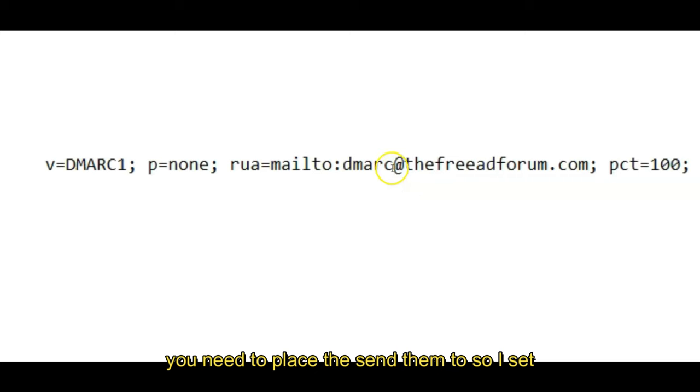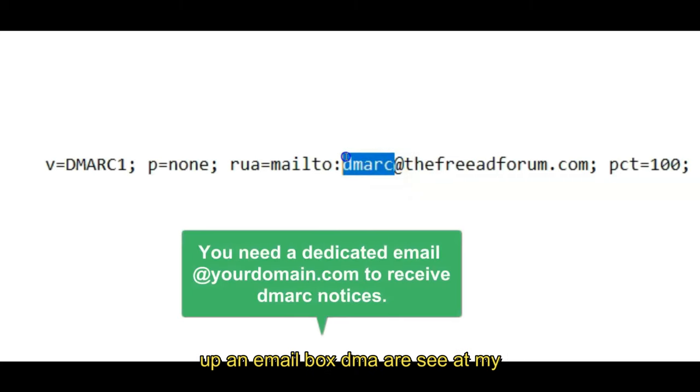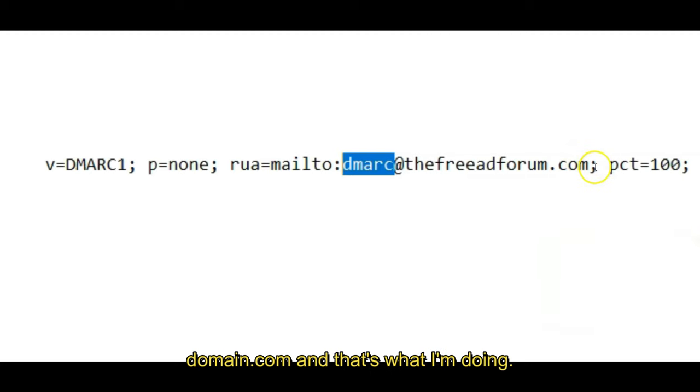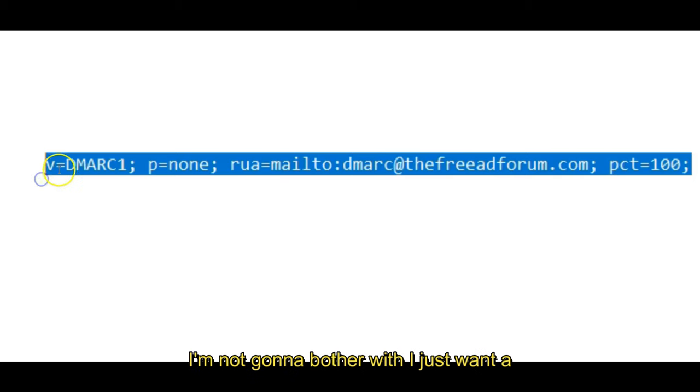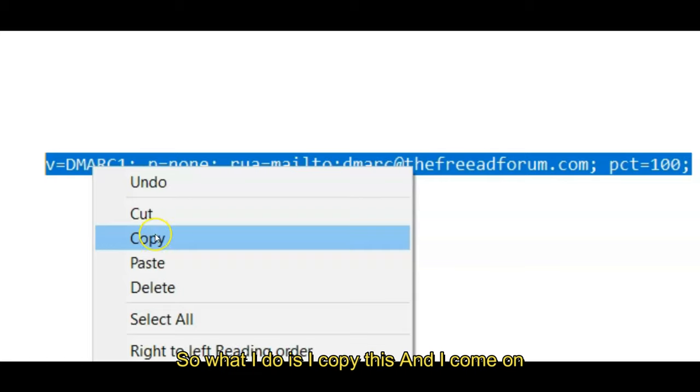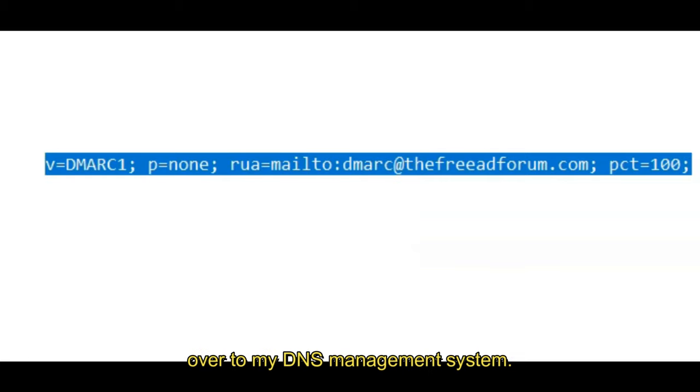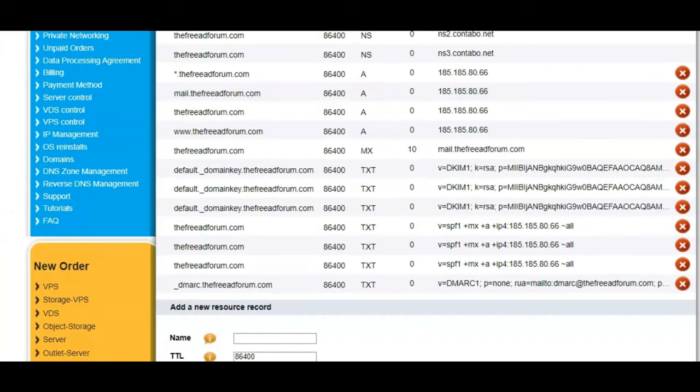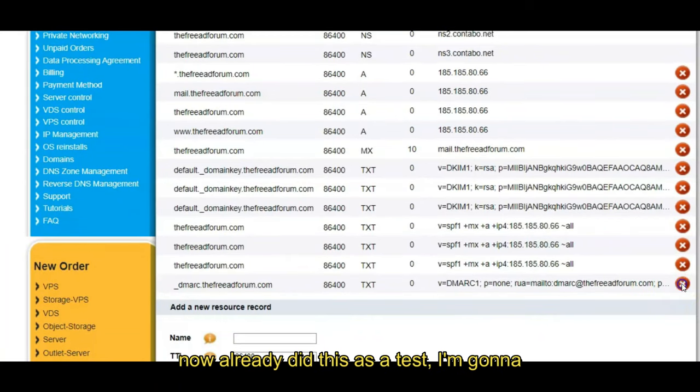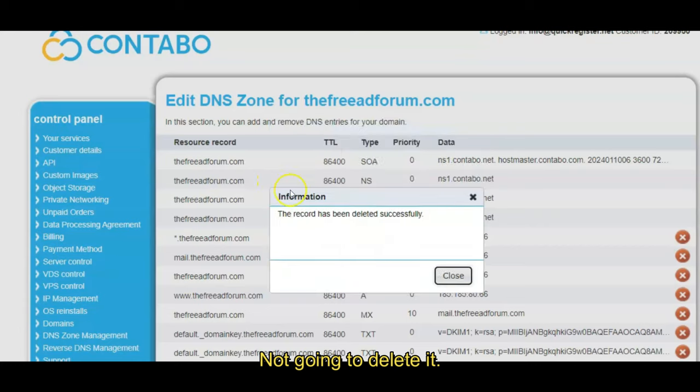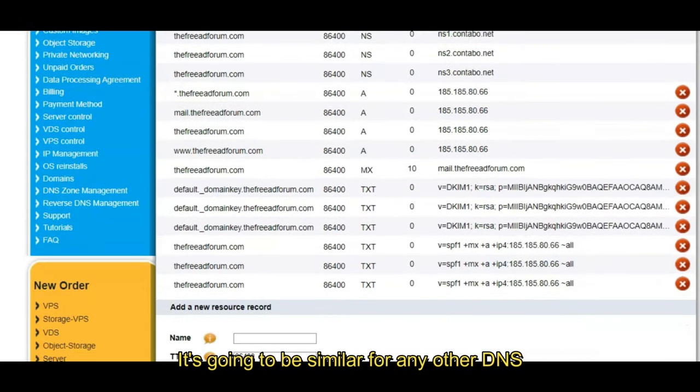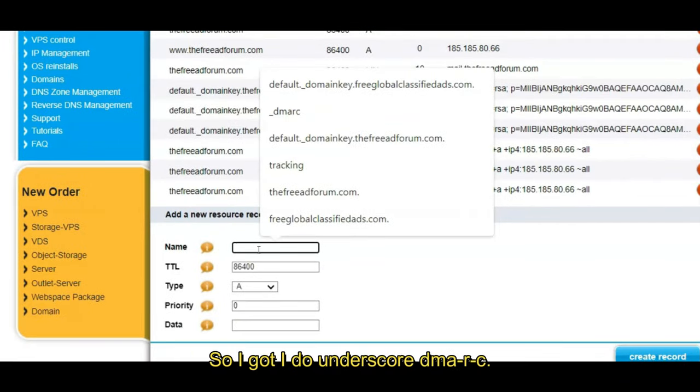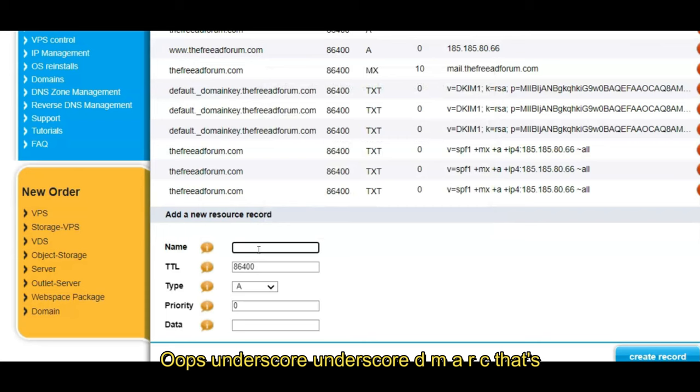I can set up an email box, DMARC at my domain.com, and that's what I'm doing. And again, there's all kinds of things you can add to this. I'm not going to bother with it. I just want a valid record and to get going. So what I do is I copy this and I come on over to my DNS management system. Now I already did this as a test. I'm going to delete it. It's going to be similar for any other DNS management system.